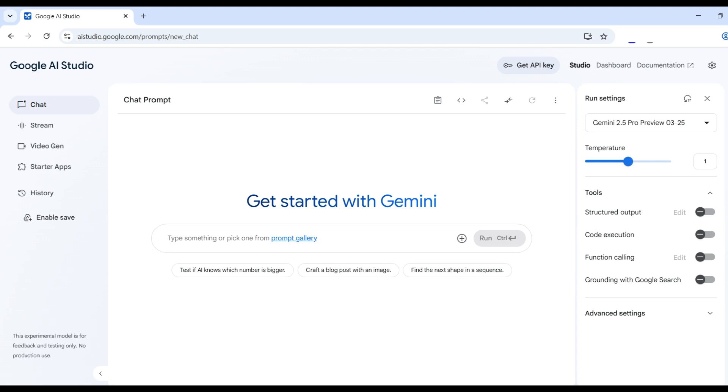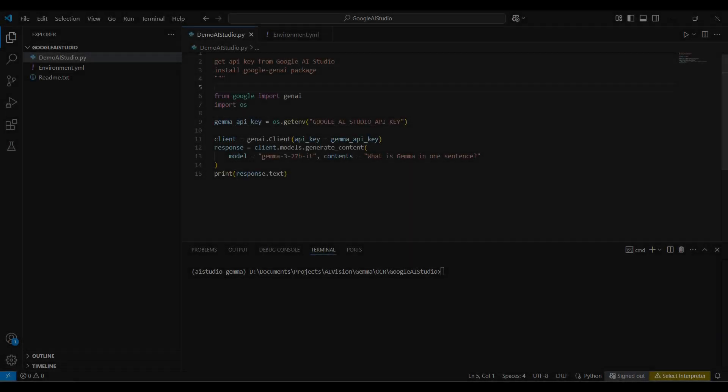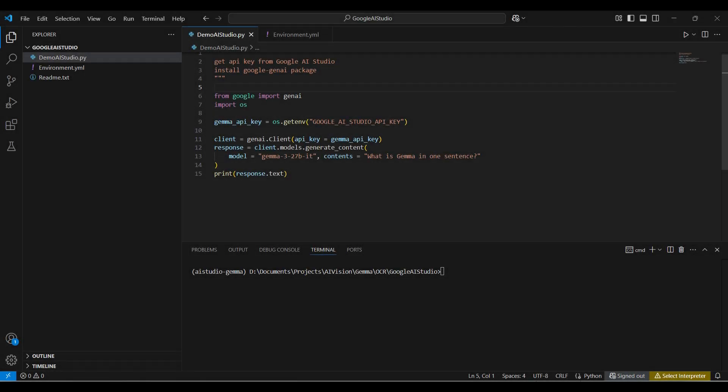But that's just the beginning. Then we'll take the next step and unleash Gemma 3's potential within an example Python script, showing you exactly how to bring its intelligence directly into your projects via a clean and simple API.